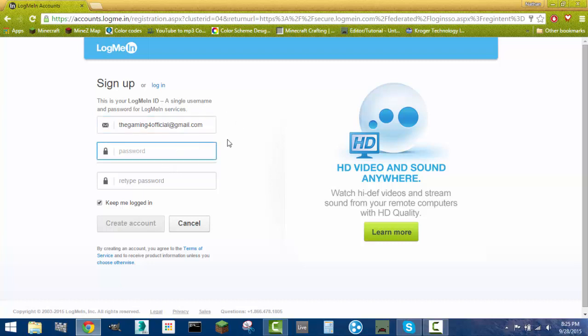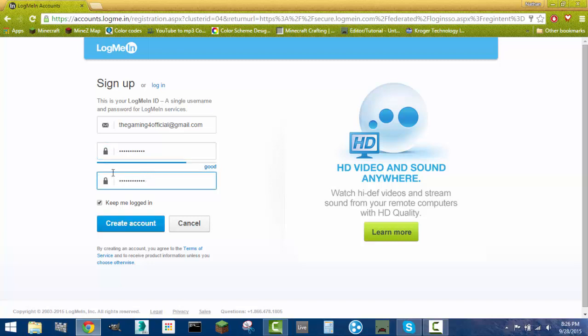So I'm going to use the gaming for official at gmail.com. And then you're going to want to have a password. It can be whatever you want. I'm not going to tell you guys mine because you don't need to know that. So yeah, create a password. And you're going to want that relatively strong, though I doubt anybody's going to try to hack you or anything. Just create an account.